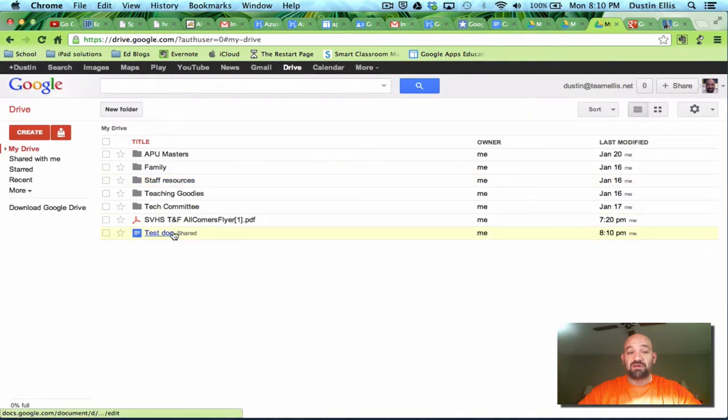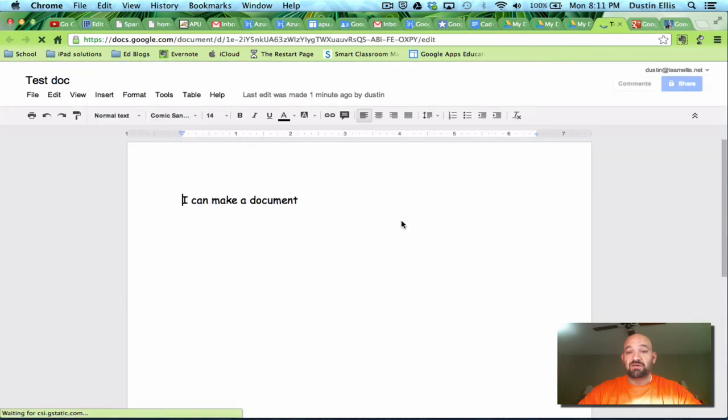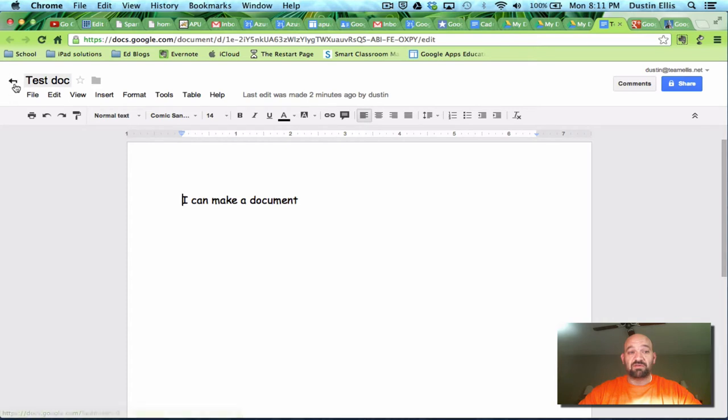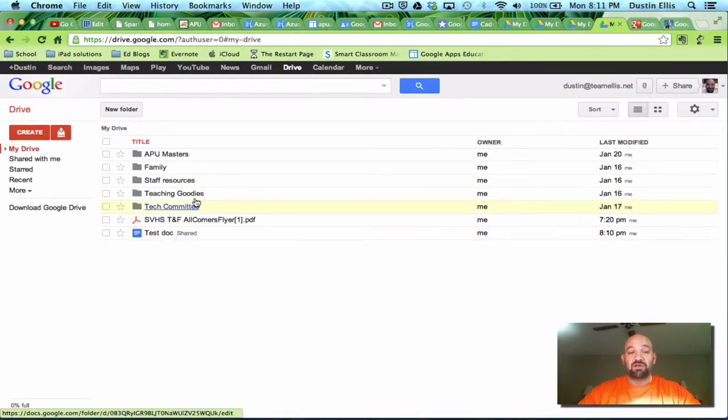It's going to take me back. You're going to see my test doc here and it says it's shared. If I click on it again I come right back to the same document. No surprises. Nothing going weird. And so that's documents.